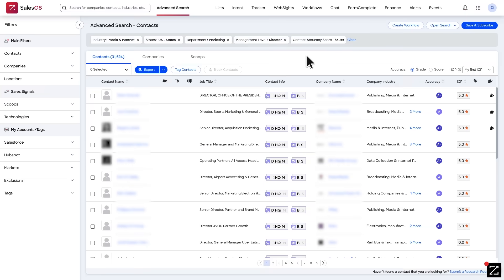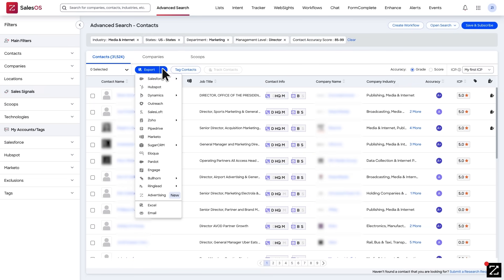Just click the Export button and select whether you want to send the data to an integration, download a spreadsheet, or deliver the record to your inbox.